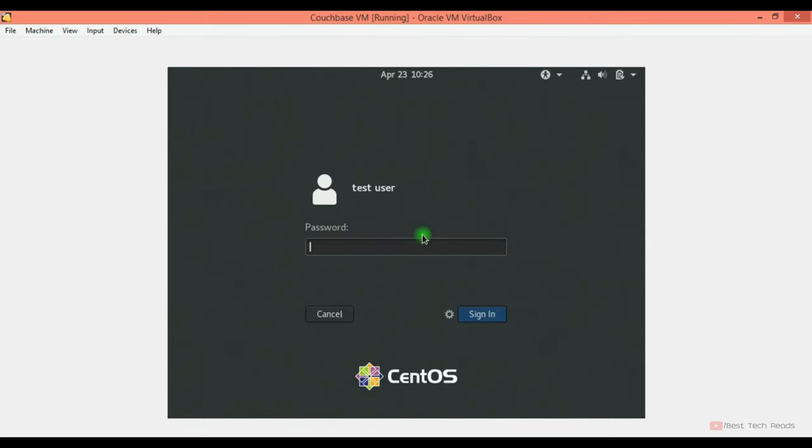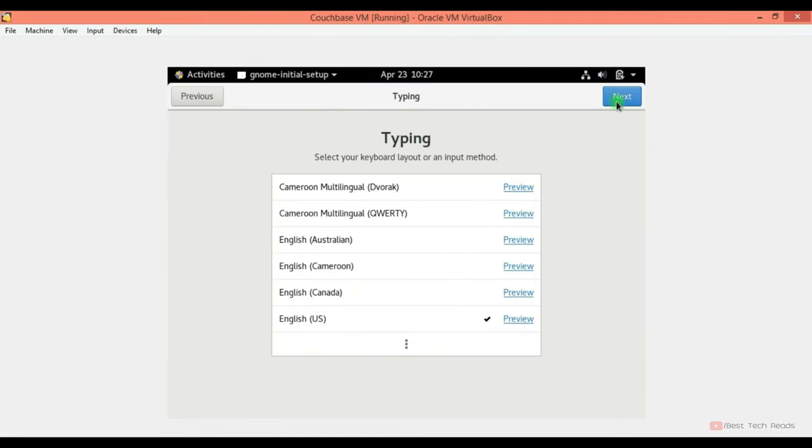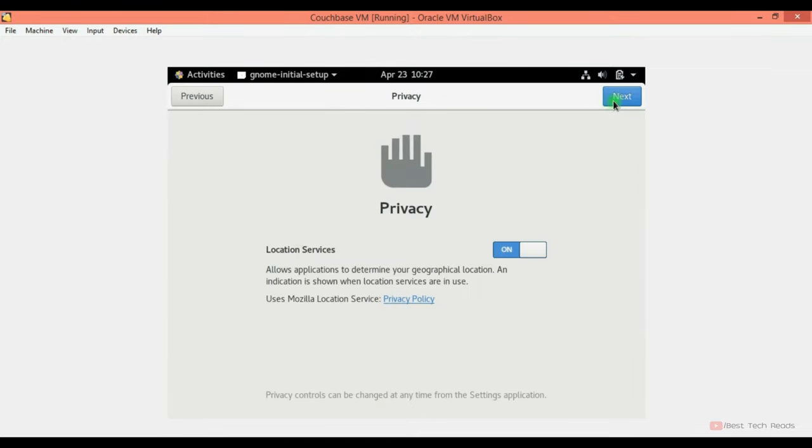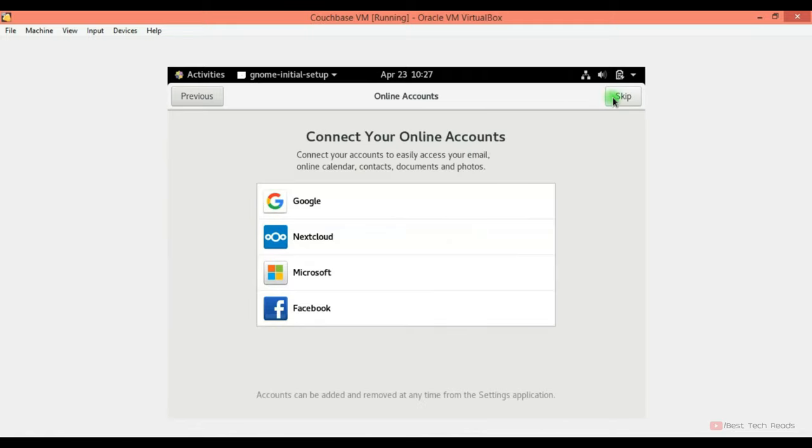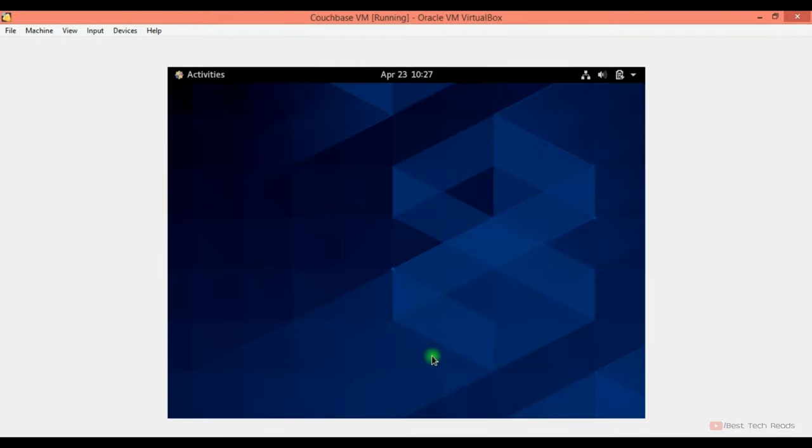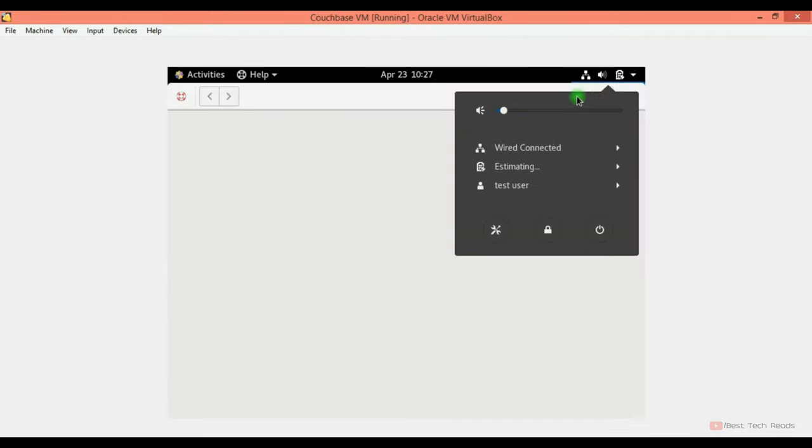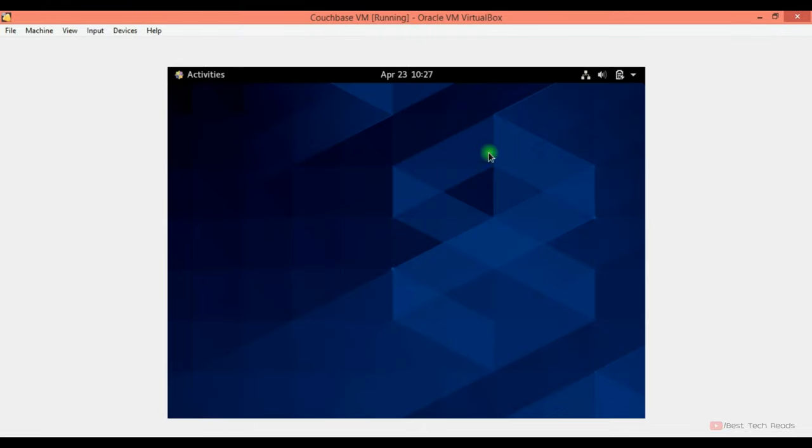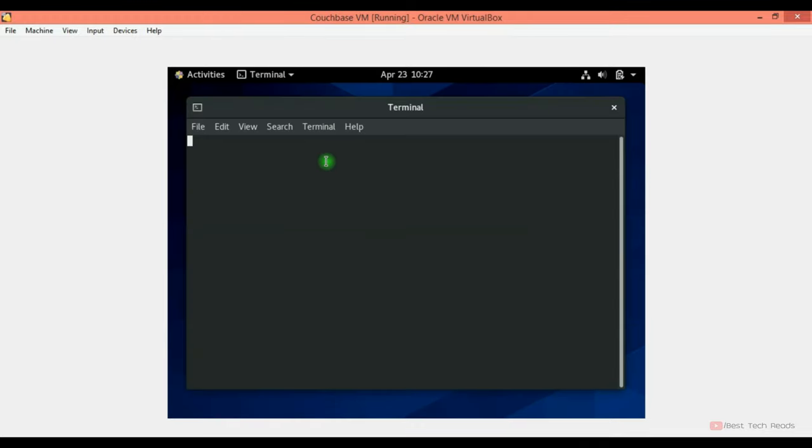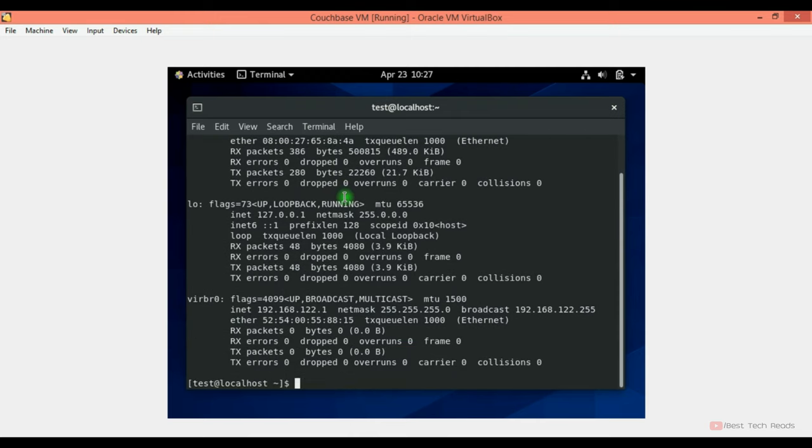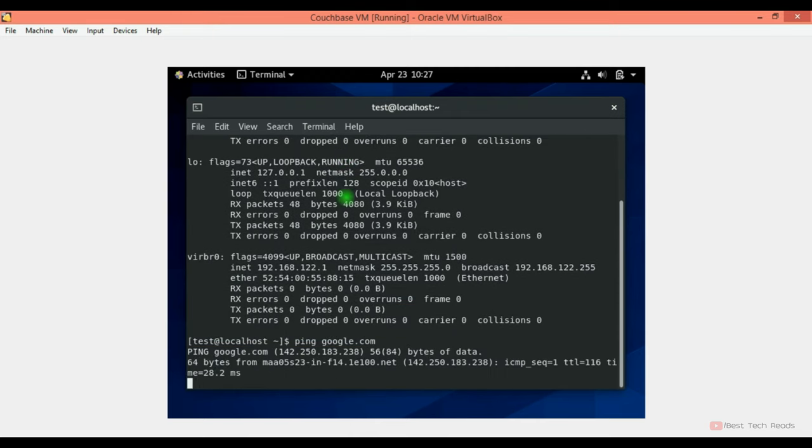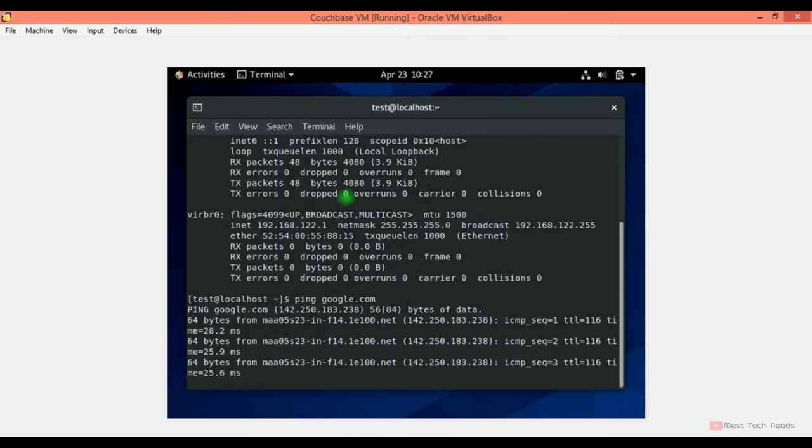Log into the test user. Let's go with the default ones. You can skip this. Start using CentOS Linux. Let's check the network connectivity. Connected. Now test the internet connectivity. And the host reachability from the local machine. Let's click on terminal. Ifconfig. Ping Google. The network is reachable.